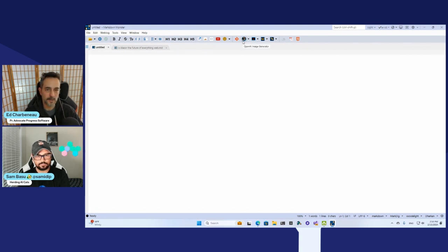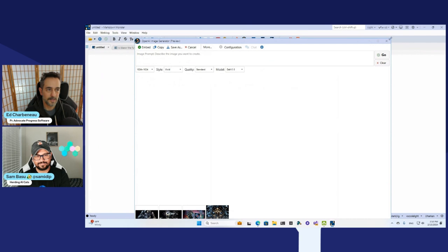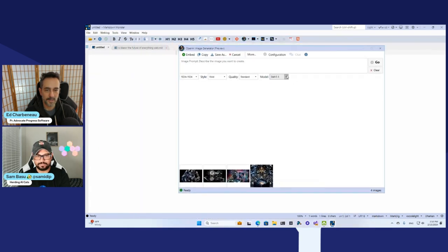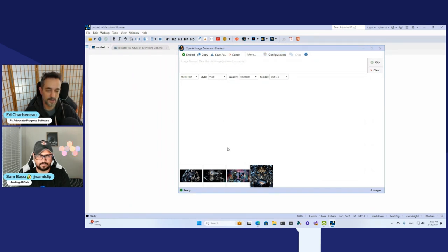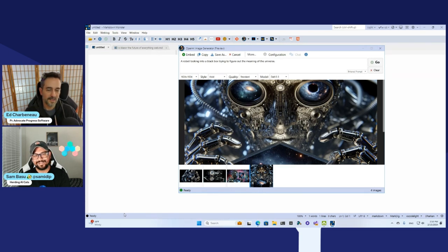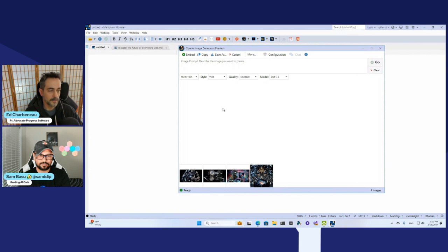There's a nice little image generator icon up at the top. You can pull this up and create ChatGPT or DALL-E based images. You type in something in the prompt — all you have to do is drop in your API key. I said, show me a robot staring into a black box, and this is what came up. Once you have that, you can hit embed and drop it right inside of your blog post or save it to disk. This is one of the integration points where people could really use something like a large language model or AI service.